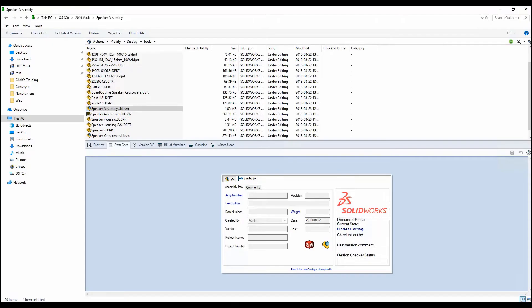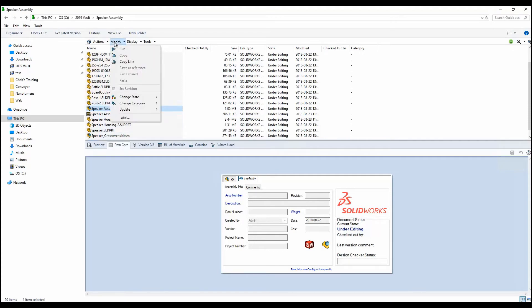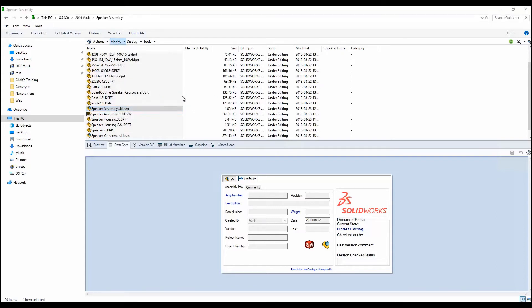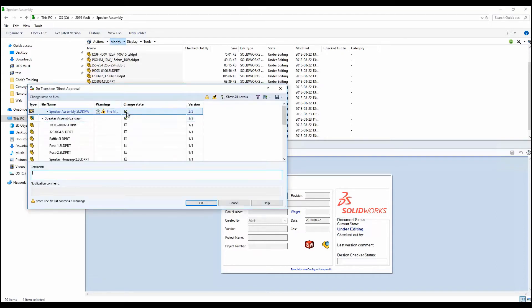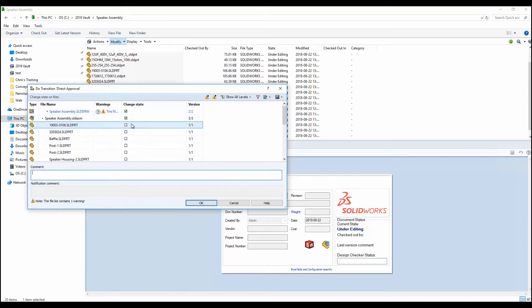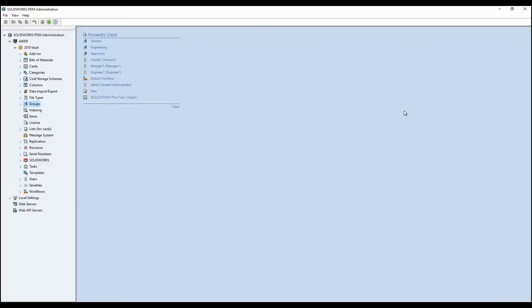The way this works now is if you take an assembly and move it through the workflow, with the current setting you can include the drawing along with the assembly but not bring the part files along with it. That's going to make it a little bit easier when we're actually transitioning files through the workflow.